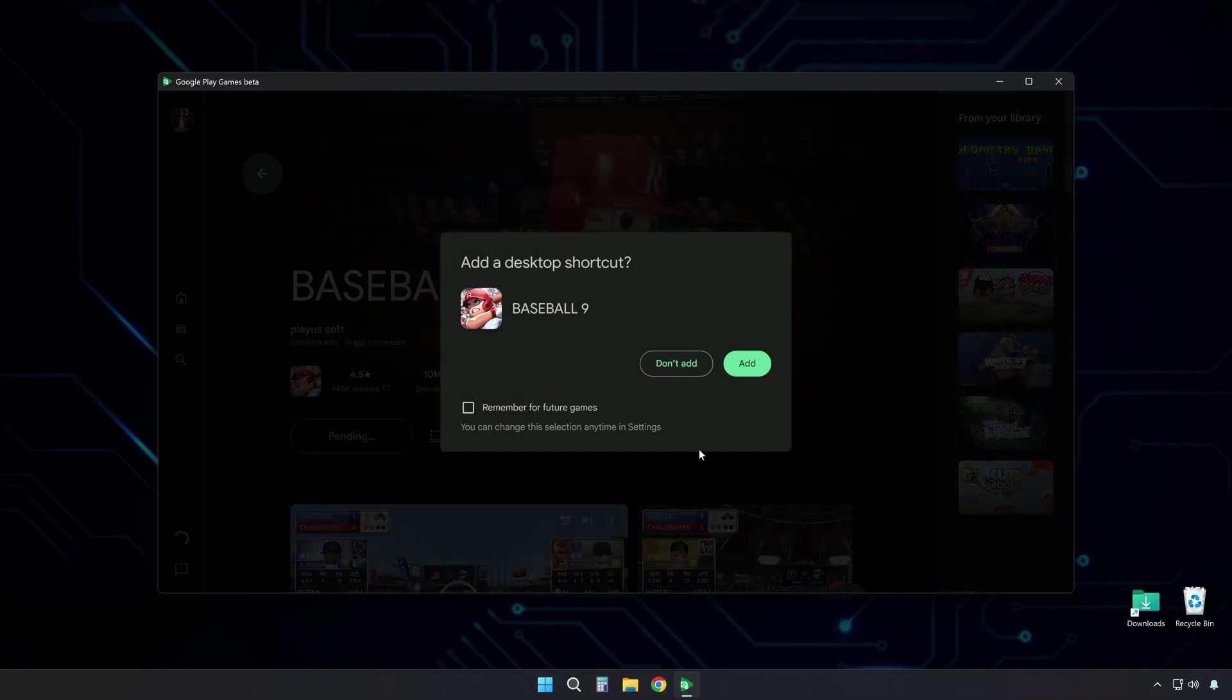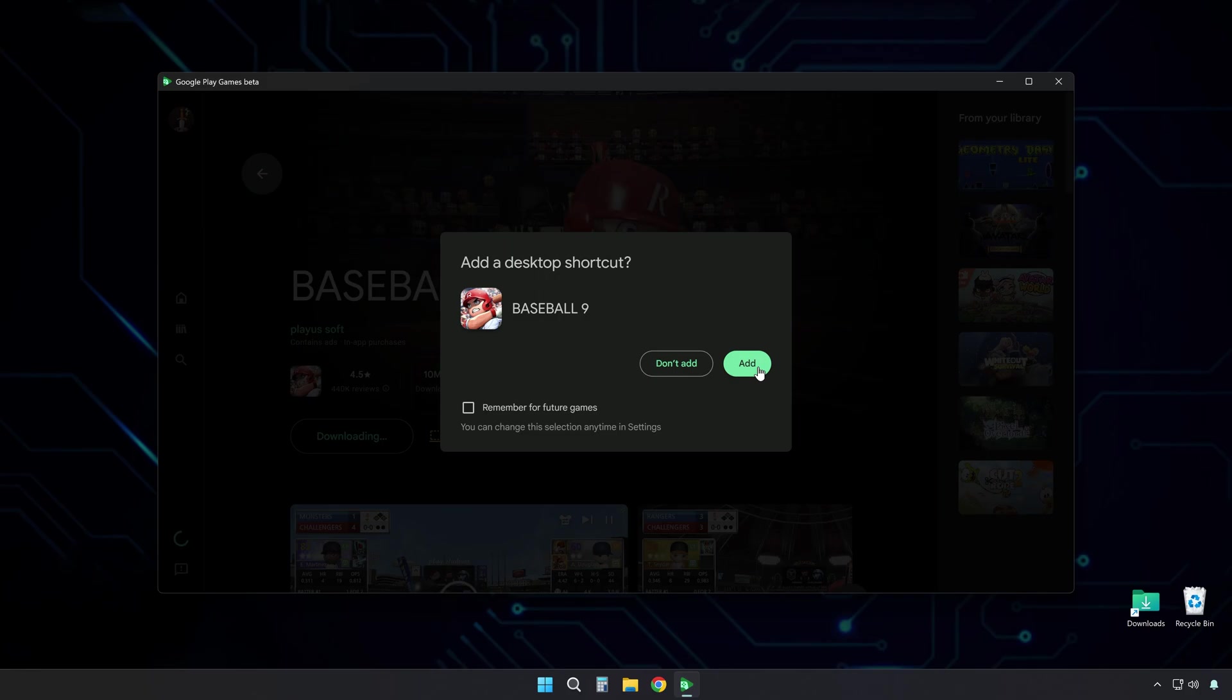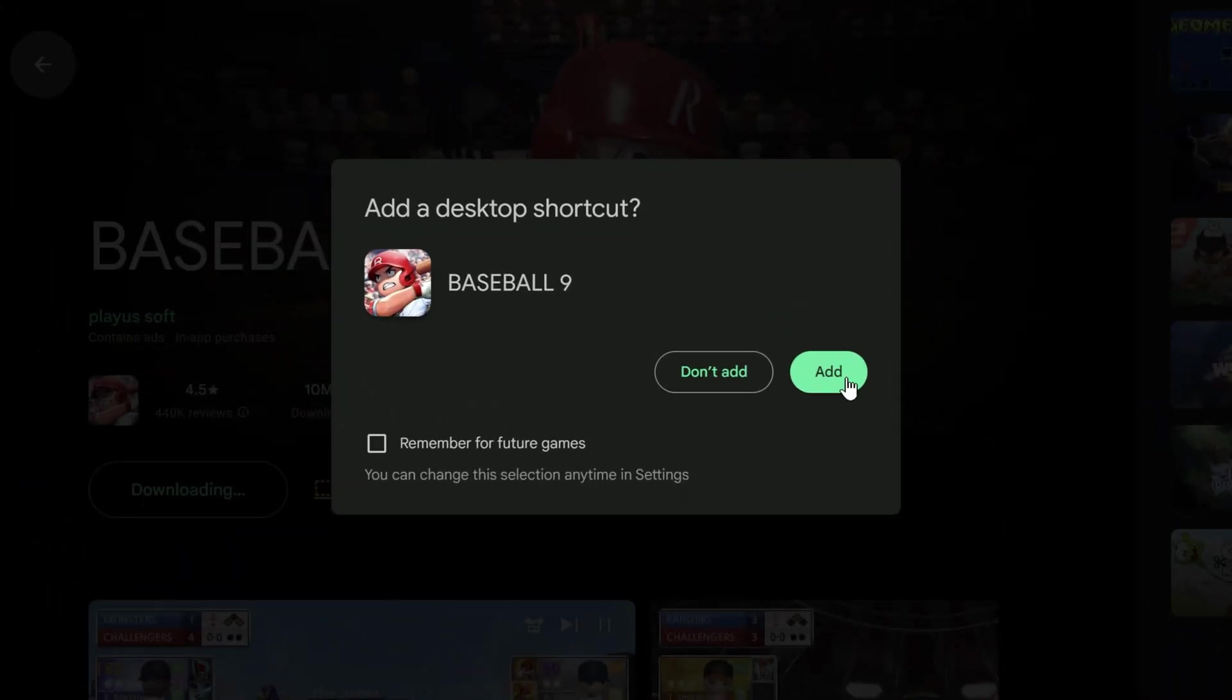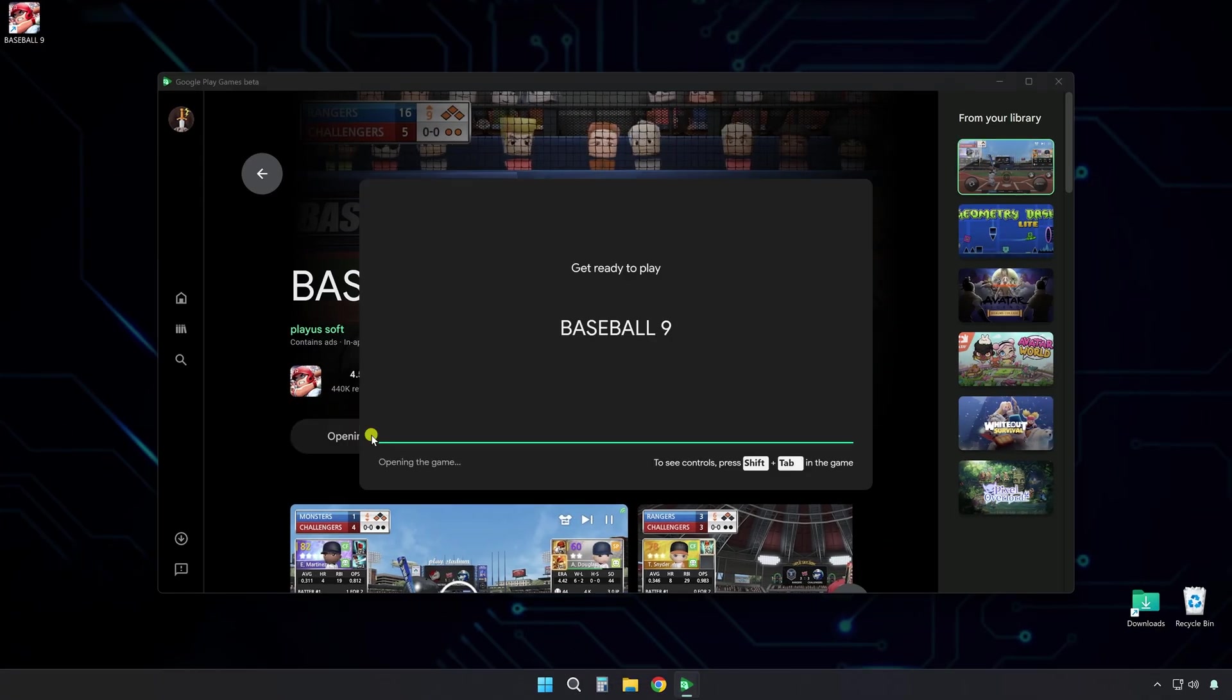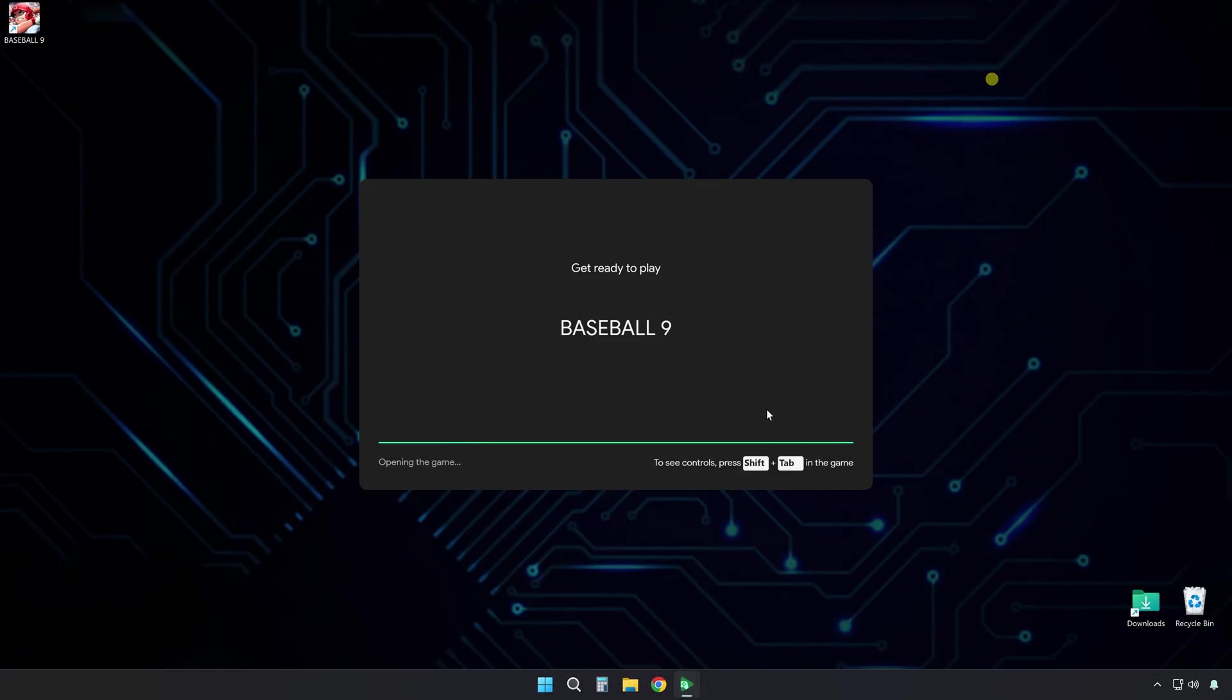This starts downloading the game and installs it onto your PC. It will ask if you want a desktop icon of the game. The choice is yours. Once it finishes downloading and installing, click Play.